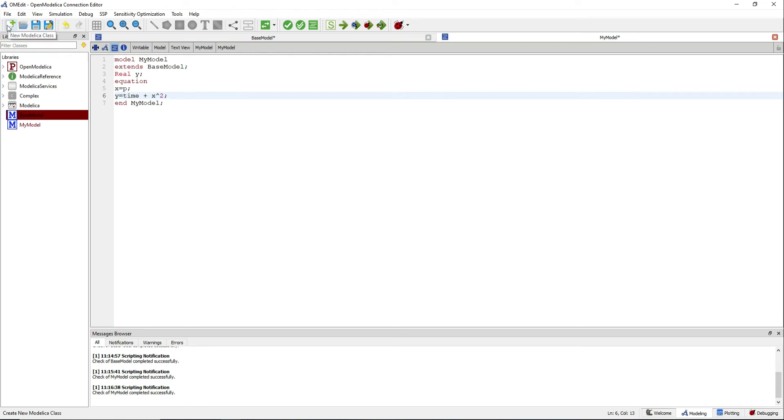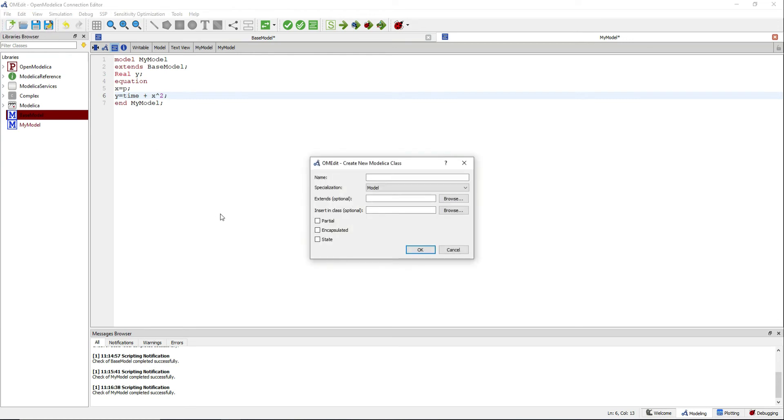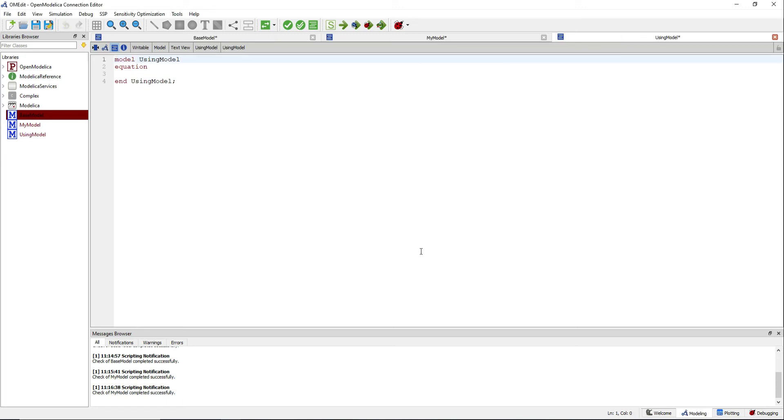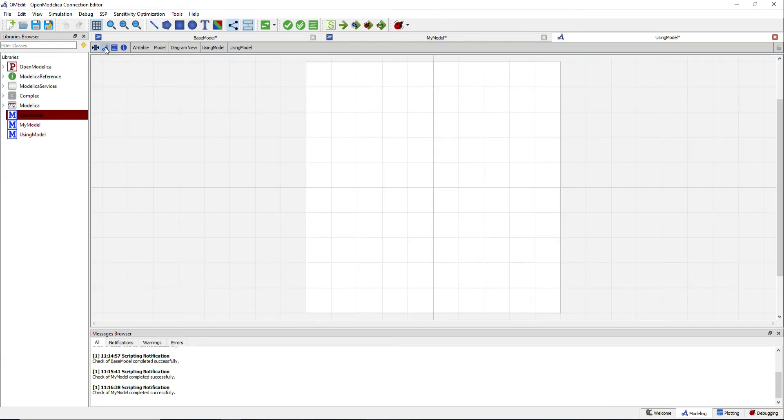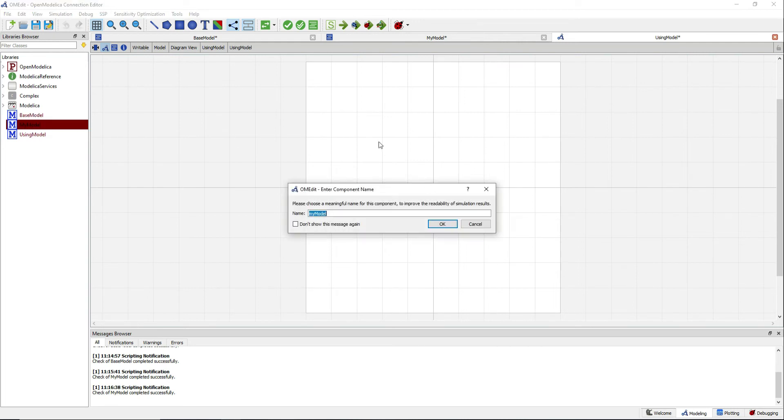Create another model and go to the diagram view. You can drag and drop your previous model as a component.